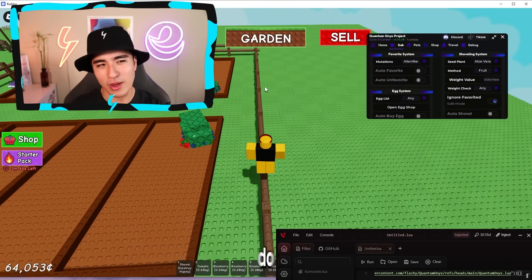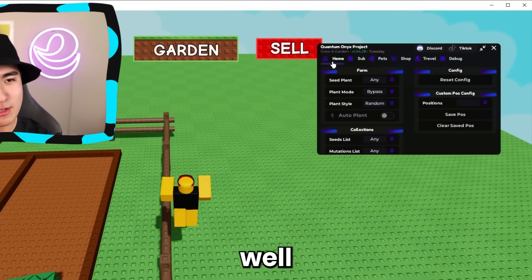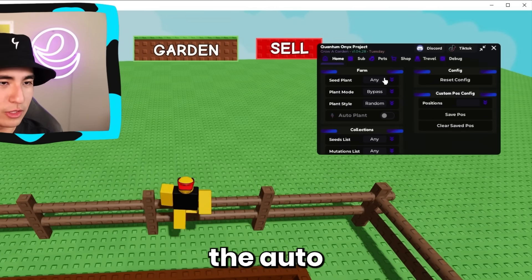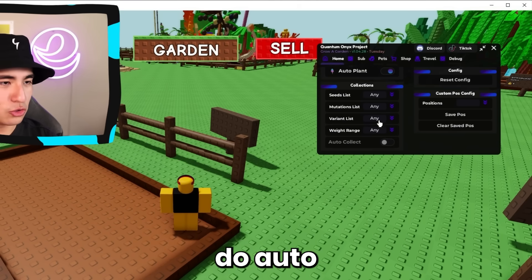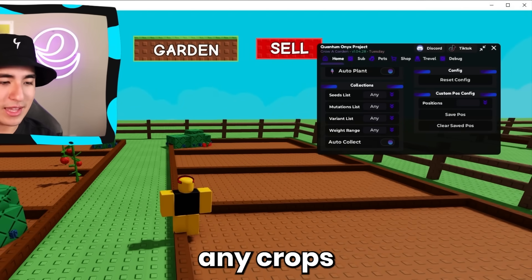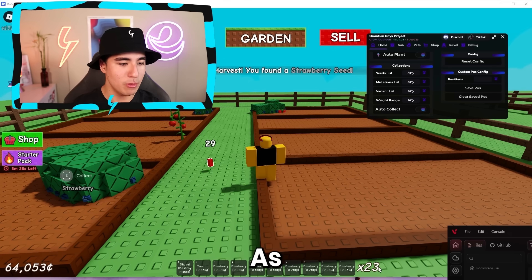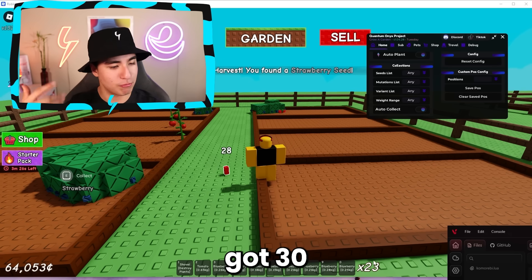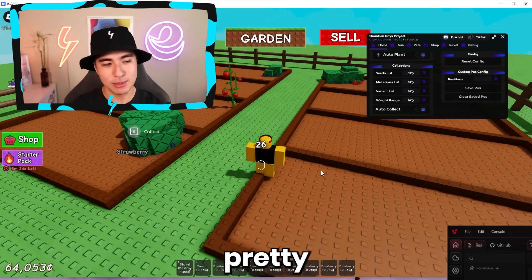Let's do some auto farming — we might as well. You can enable auto plants and also auto collect, so now you can collect any crops that come up. We just got 30 crops while we were talking, so that's pretty nice.